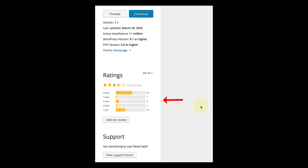Check user feedback and reviews. Note when it was last updated. Look at the number of active installs. Explore their support and documentation. And double check that it is compatible with the latest version of WordPress.